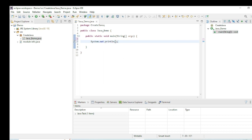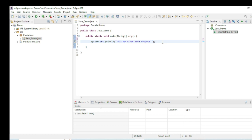I am writing the message: 'This is my first Java project'. Now I save the file and run it by selecting Run As Java Application.